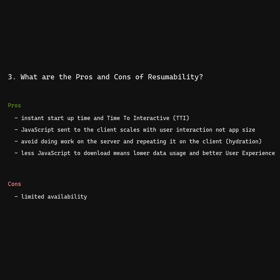Limited availability. Delayed interaction if event handler not preloaded or high network latency.